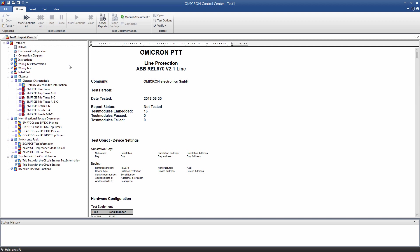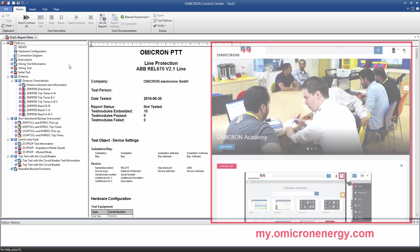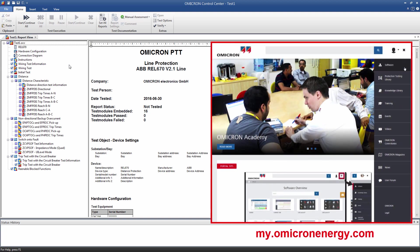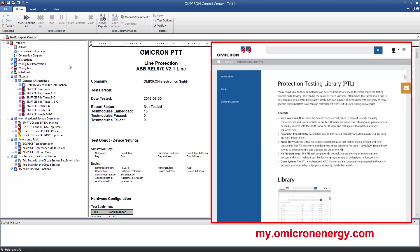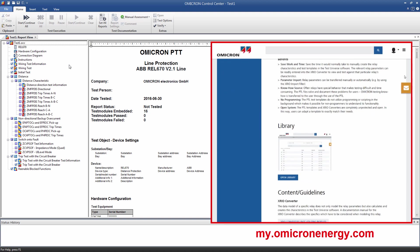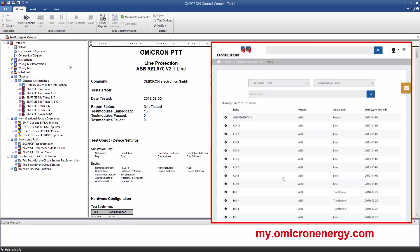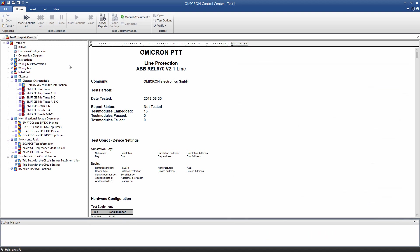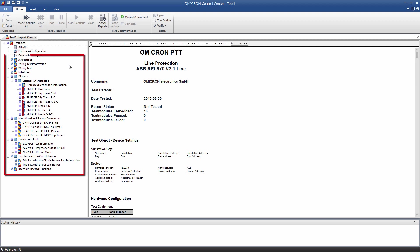In this tutorial, we are going to prepare a test plan for an ABB-REL670 Distance Protection Relay. We already downloaded the corresponding PTL template from the Omicron customer portal my.omicronenergy.com and opened the Control Center document. The Control Center document already contains the test object, the hardware configuration, and a list of test modules that can be used for testing.